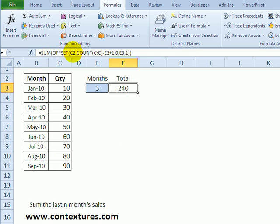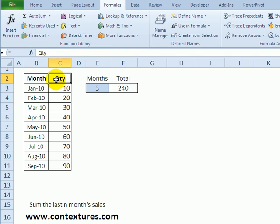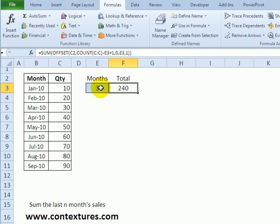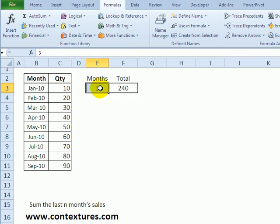The OFFSET function again is wrapped with SUM so we're starting in C2 and from there the number of rows to go down we're just counting everything in C and then adjusting based on the number of months that we've entered here. The rows for the height will be the number of months and one column.